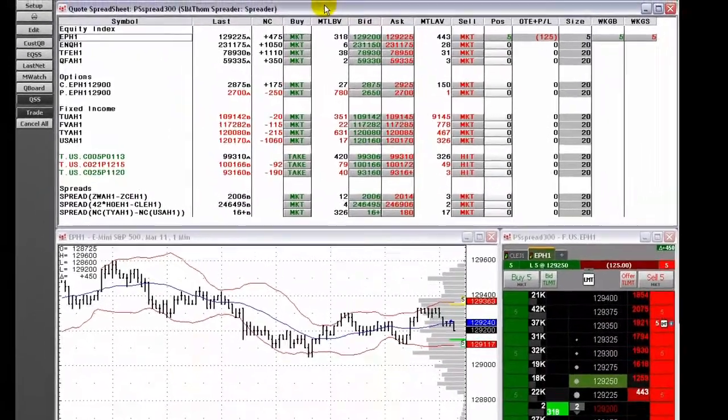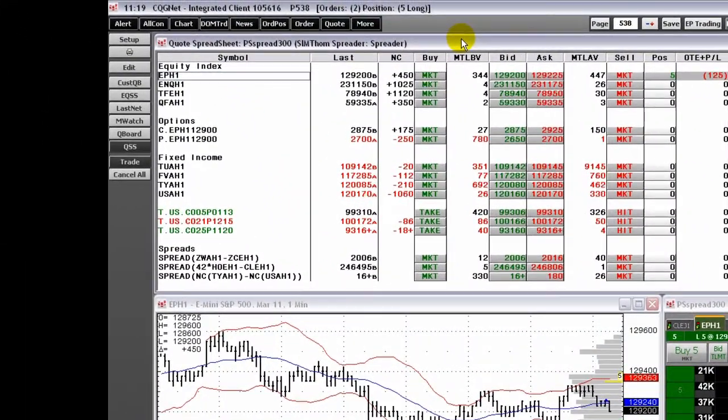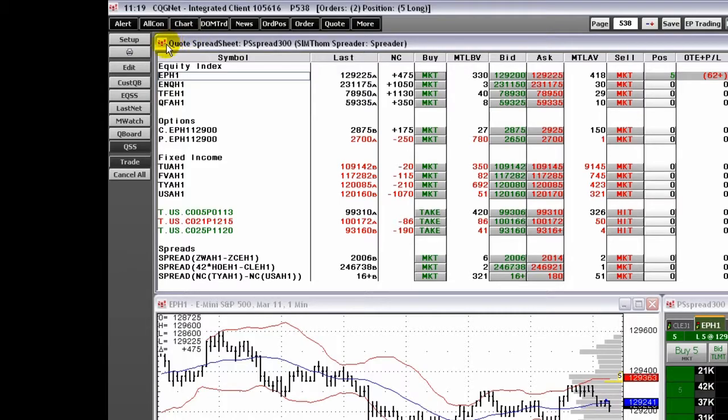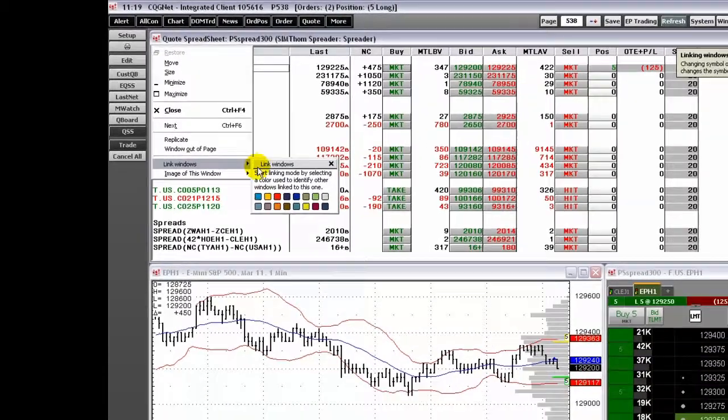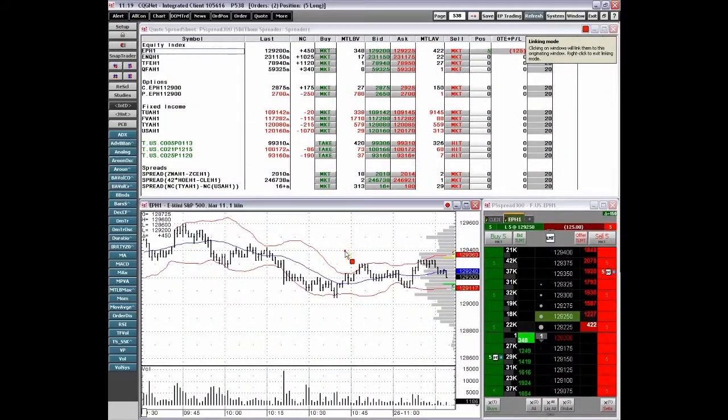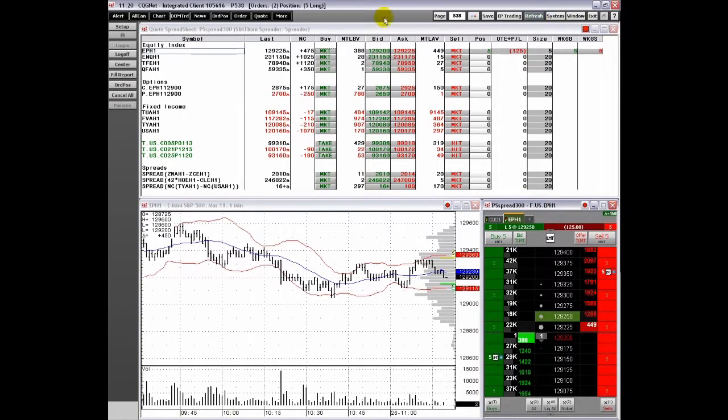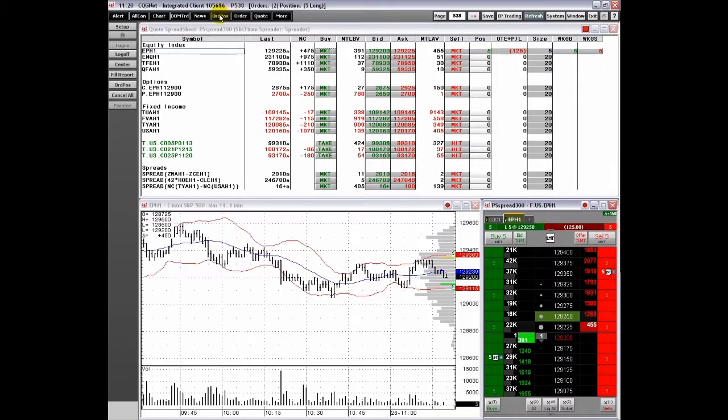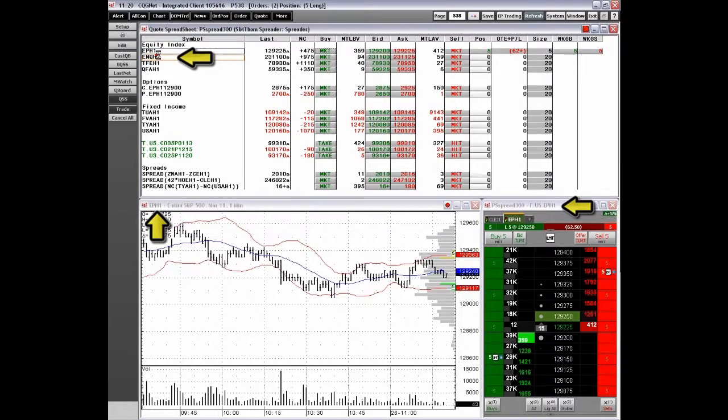In addition, you can link the Quote spreadsheet to the Dom Trader and Charts. Selecting a different symbol, the Dom Trader and Charts automatically change to that symbol.